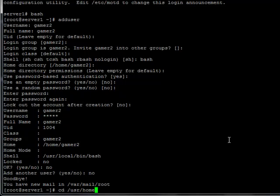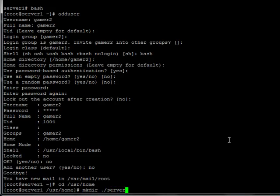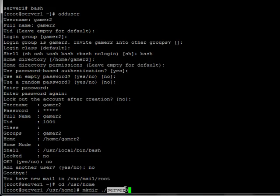Now I'm going to go to the directory that I want to install it in. I'm going to make a new directory to put the server in using the make directory command, mkdir. I'm going to call this directory server3. That dot slash just means that I'm putting it in this directory that I'm already in. I'm putting it in /usr/home/server3.